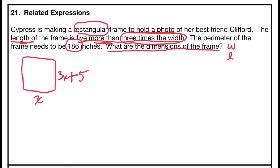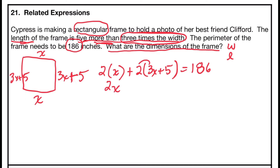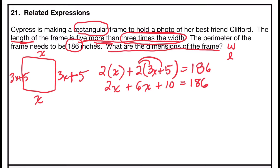The perimeter is 186 inches — the distance around the outside of the figure. Both widths are x and both lengths are 3x plus 5. So I have 2 times x plus 2 times (3x plus 5) equal to 186. Simplifying the left side: 2 times x is 2x, and by the distributive property, 2 times 3x is 6x and 2 times 5 is 10. Combining like terms: 2x plus 6x is 8x, giving 8x plus 10 equals 186.